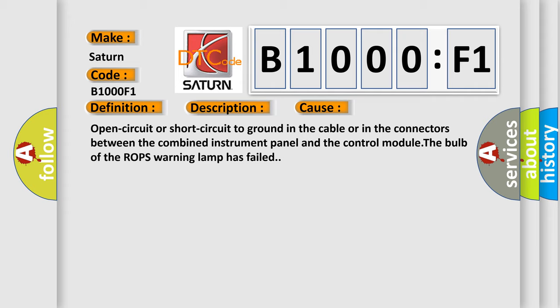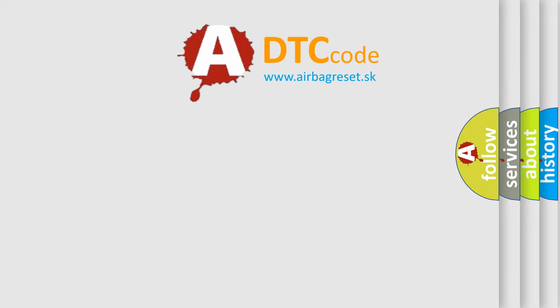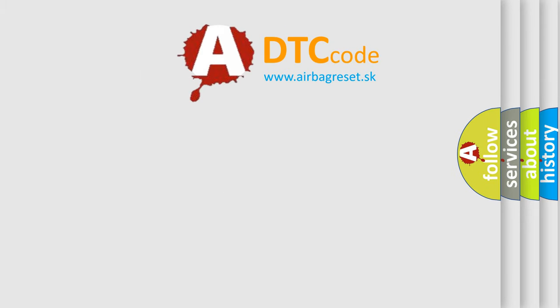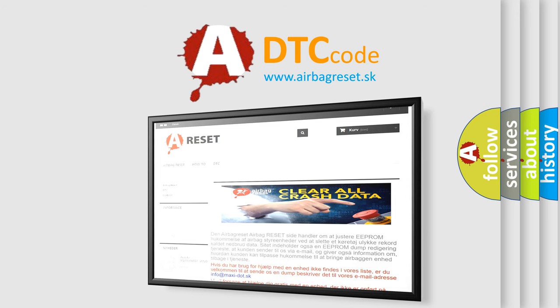The airbag reset website aims to provide information in 52 languages. Thank you for your attention and stay tuned for the next video.